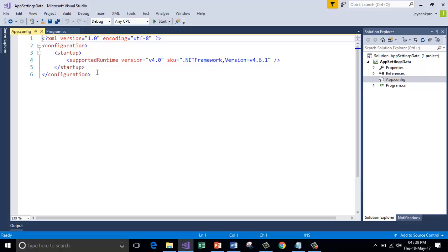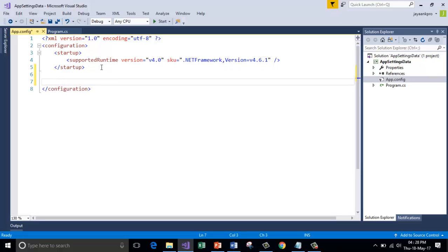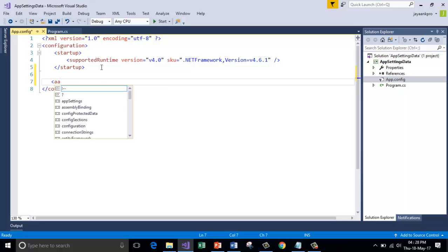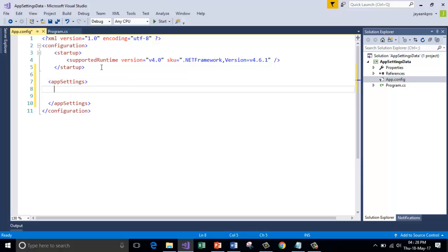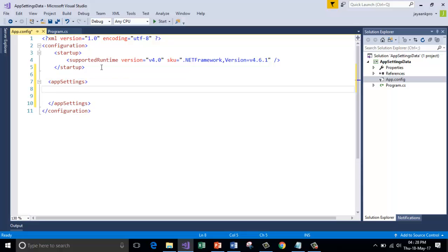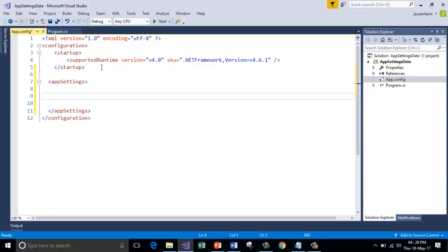For the example purpose I'm going to add the element here called appSettings. There should be the closing element for this, right here.